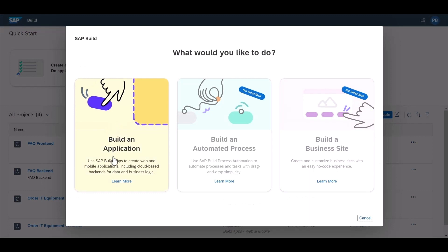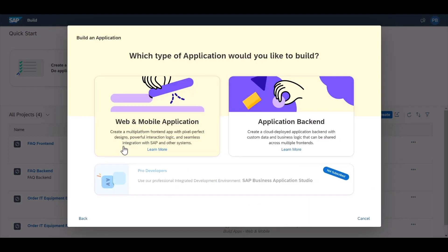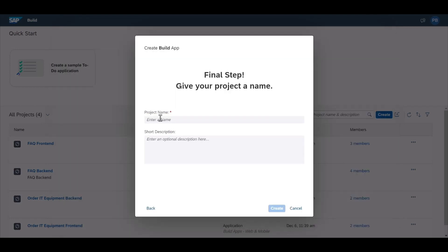Then you have the option to either build an app, automated process, or a business site. You'll see the option to either build a web or mobile app or an application backend. For now, we'll select build a web or mobile application.